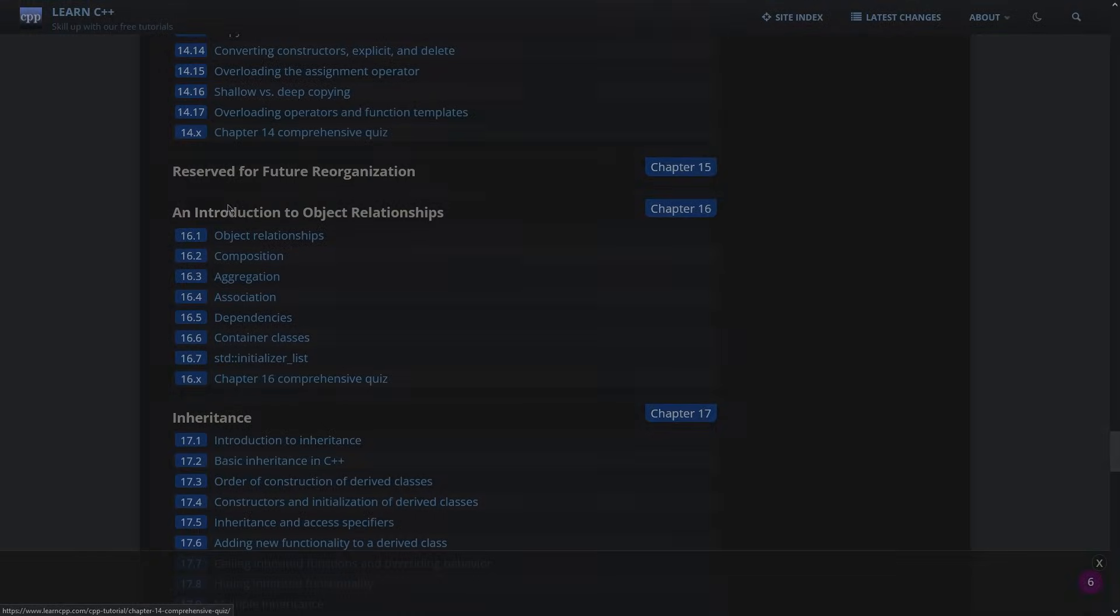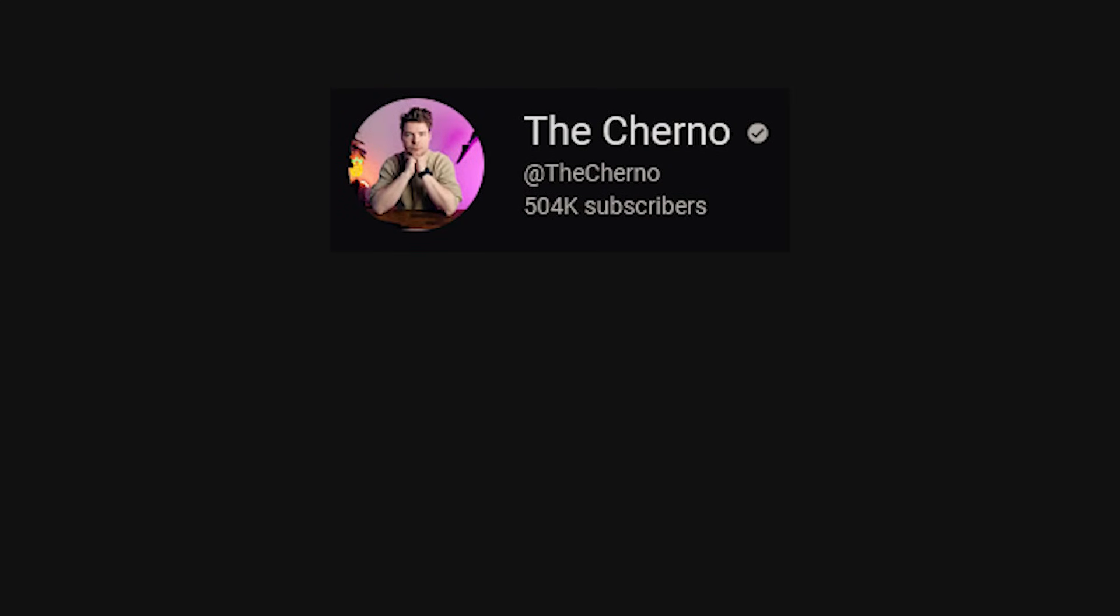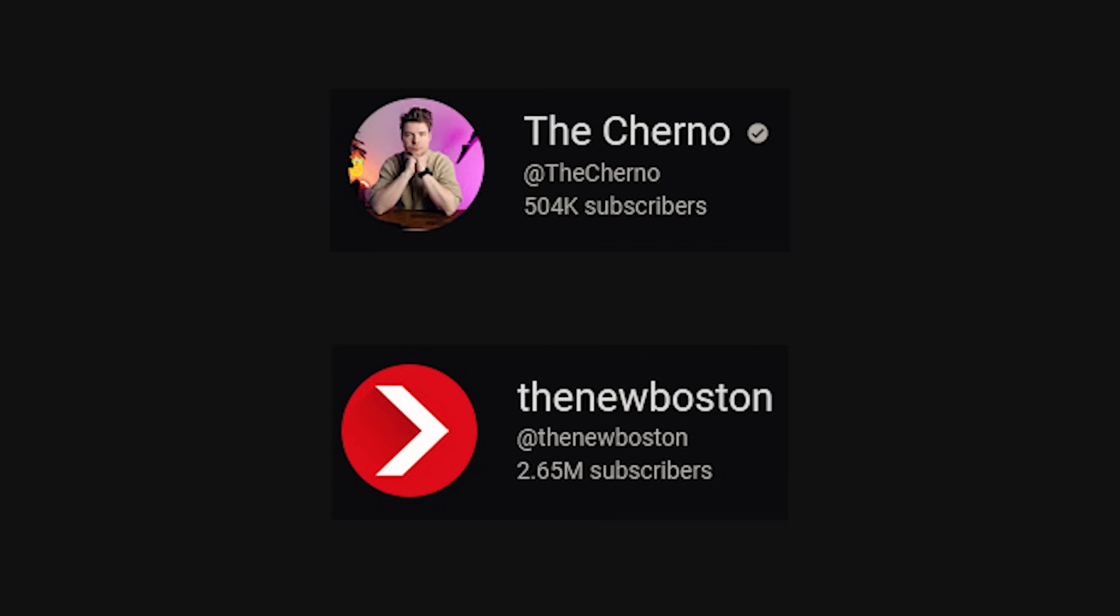Personally, I don't like reading that much, so I'm going to recommend The Cherno and The New Boston over here on YouTube. Together, they have hundreds of high-quality C++ tutorials, so pick your poison. I'll leave the links down below.